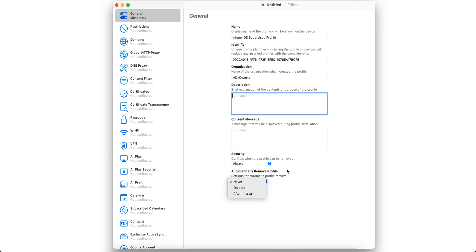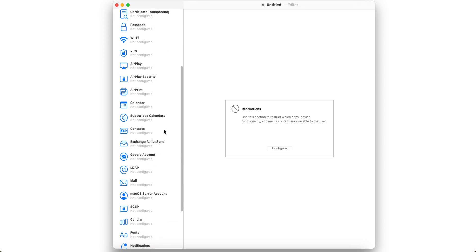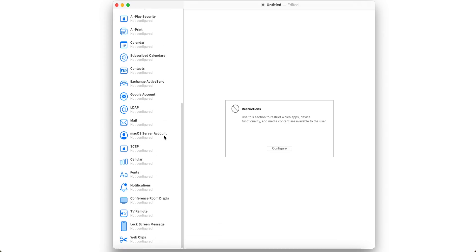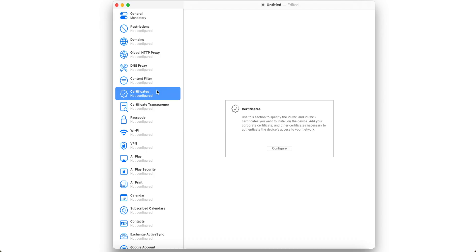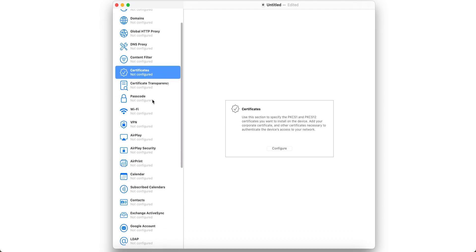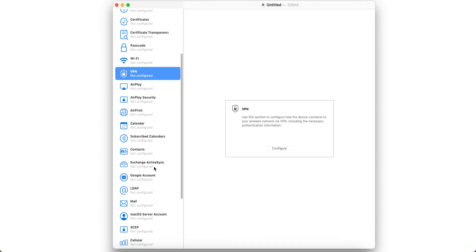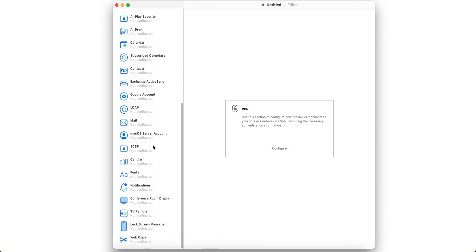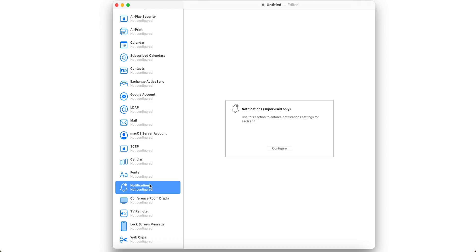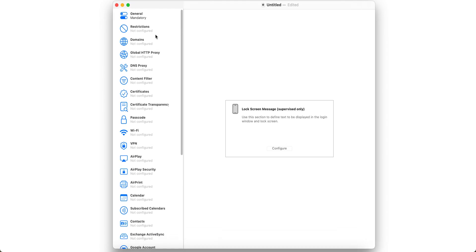Now go to Restrictions. These are the settings you can configure here. If you want to push Wi-Fi, domains, content filters, certificates, passcode, VPN, skip setup, macOS notifications, you want to customize anything - web clips, lock screen message.